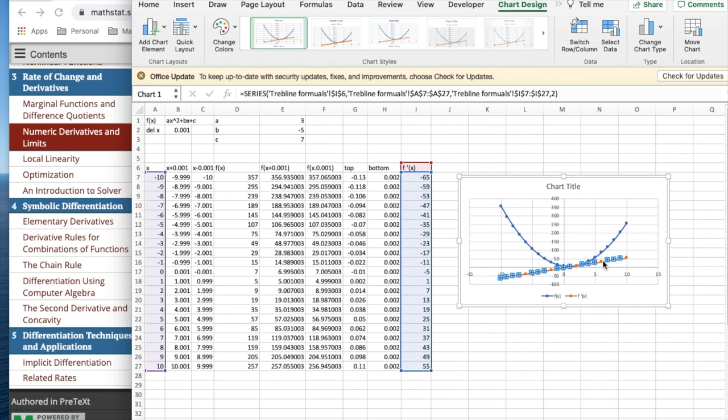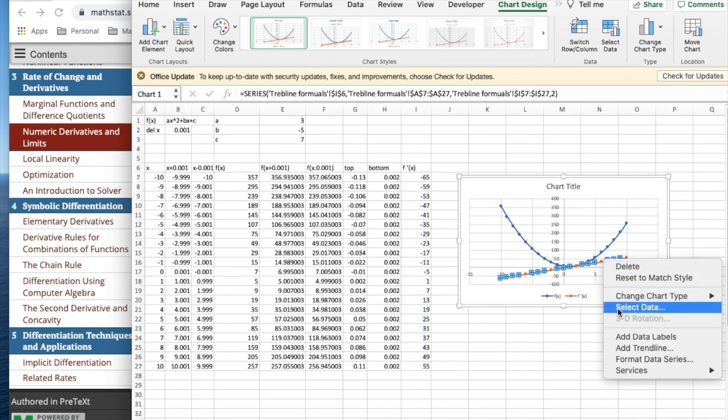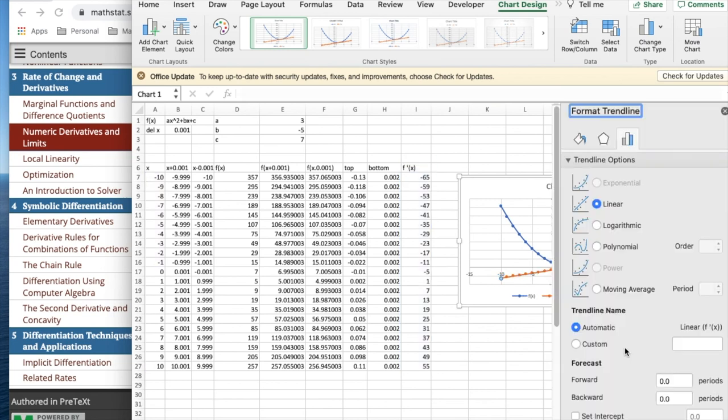And the trend line looks to me like it's linear. I'd like to display the equation on the chart.